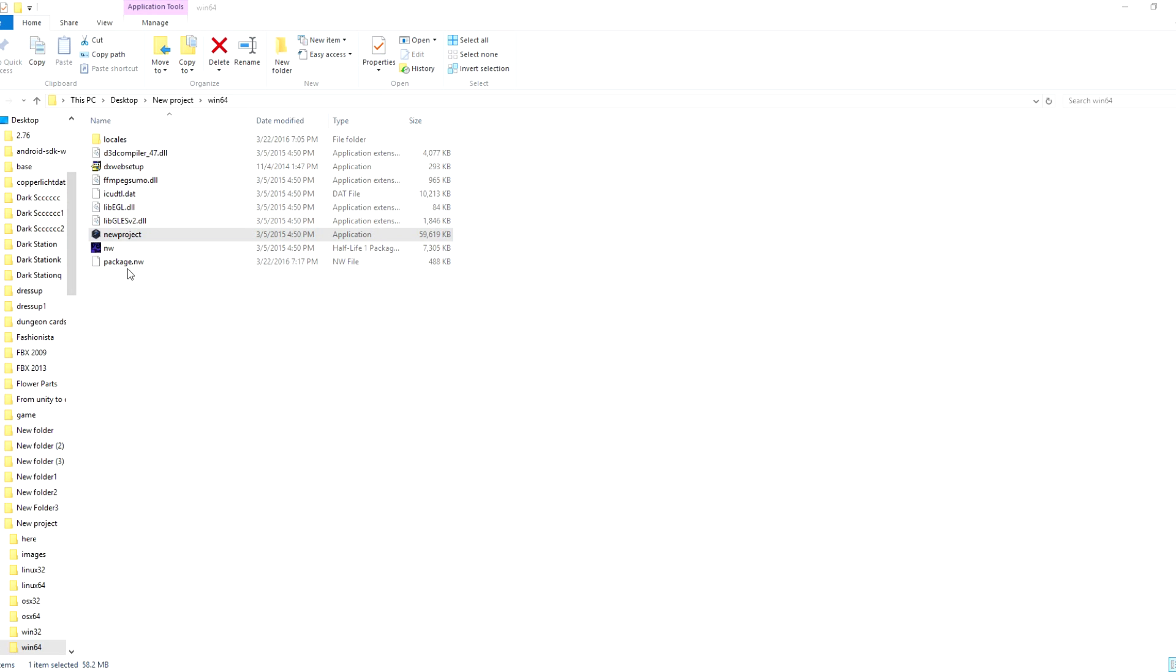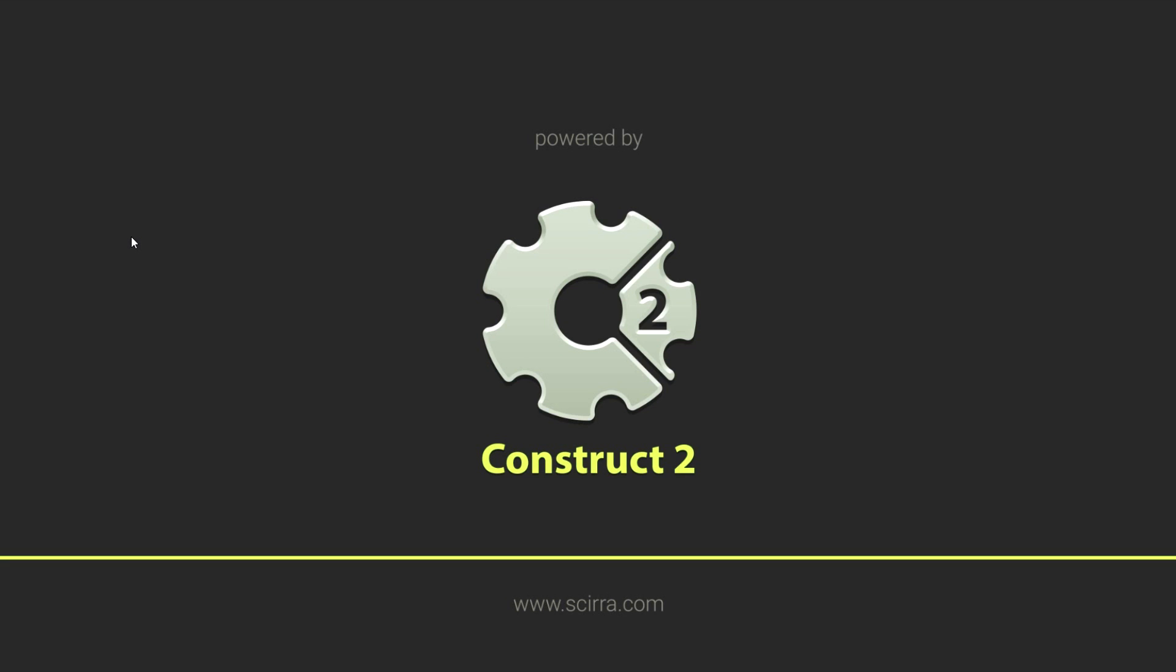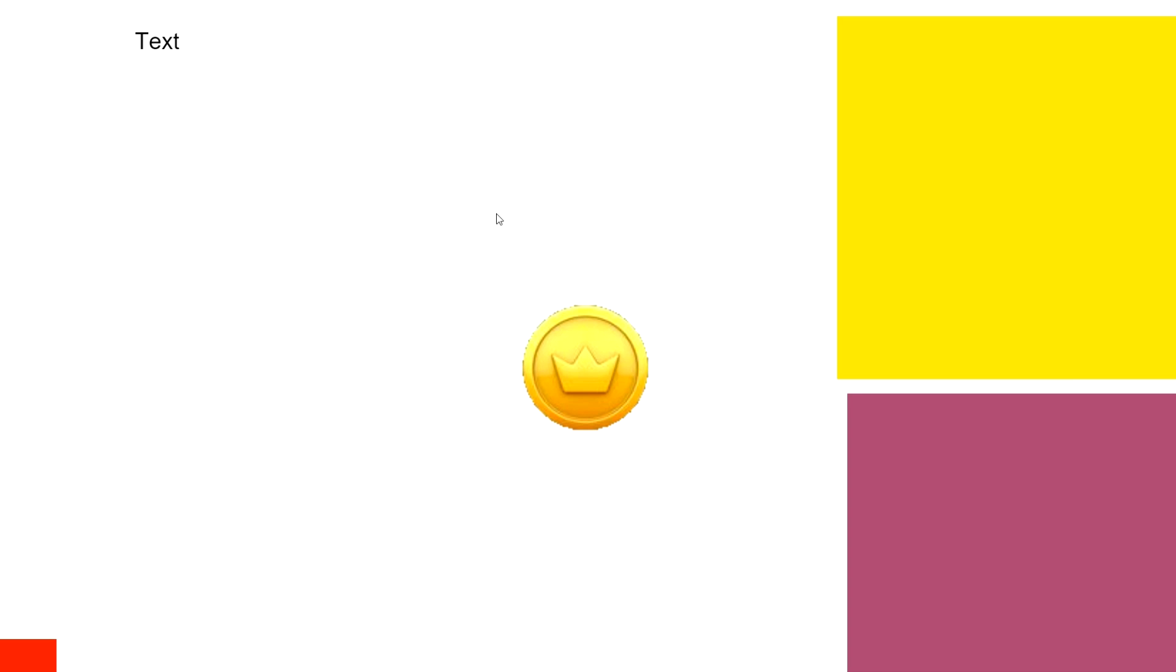All right, so I'm actually going to switch over to the game so we can actually see it. All right, so here's the actual file. Now I'm going to click on this new project and it's going to pull it up. Okay, we're going to click on this coin, we're going to stop at 10.